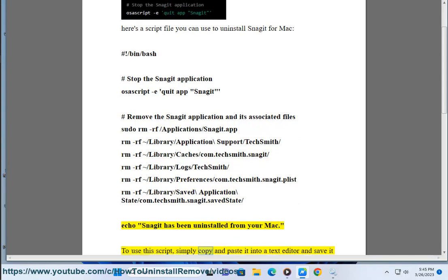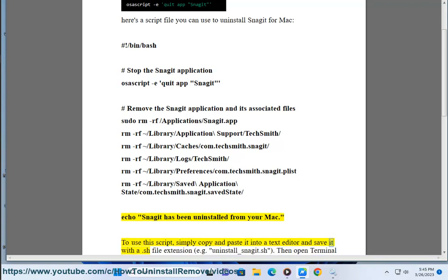To use this script, simply copy and paste it into a text editor and save it with a .sh file extension, e.g., uninstall_snagit.sh.